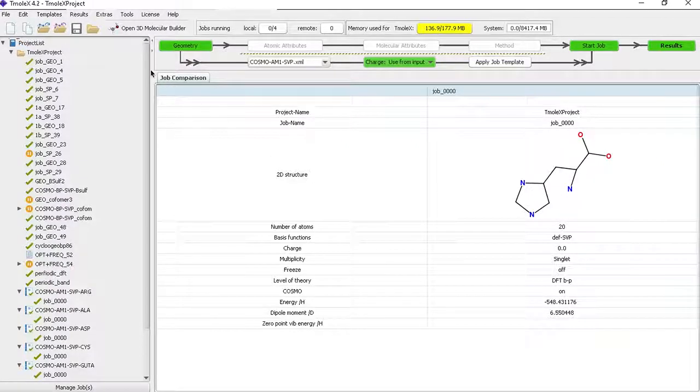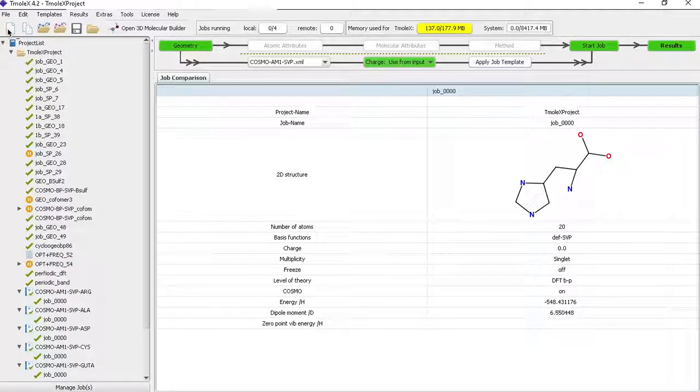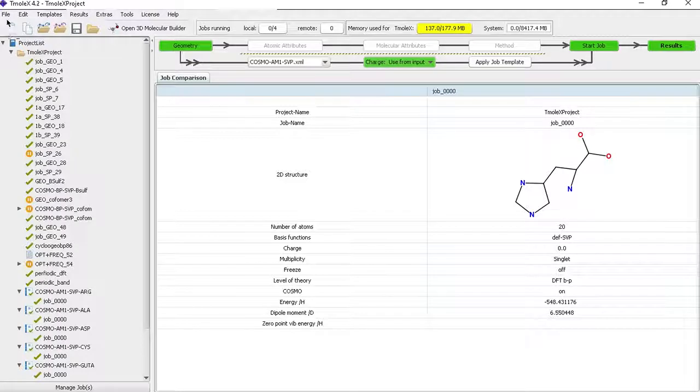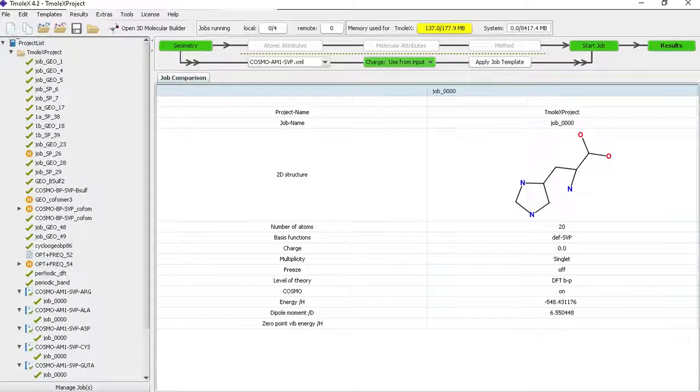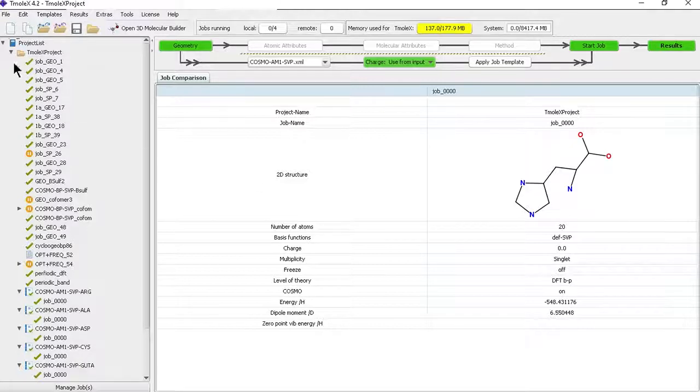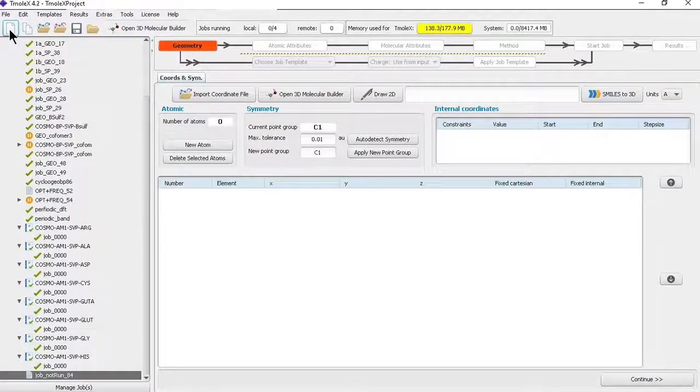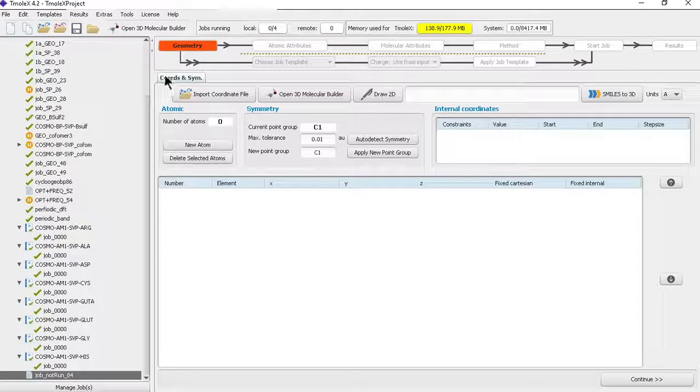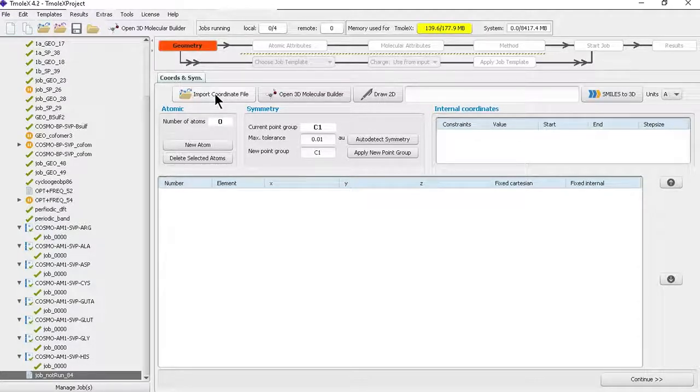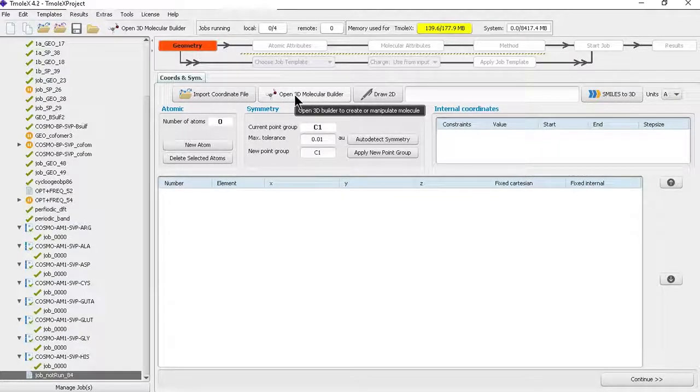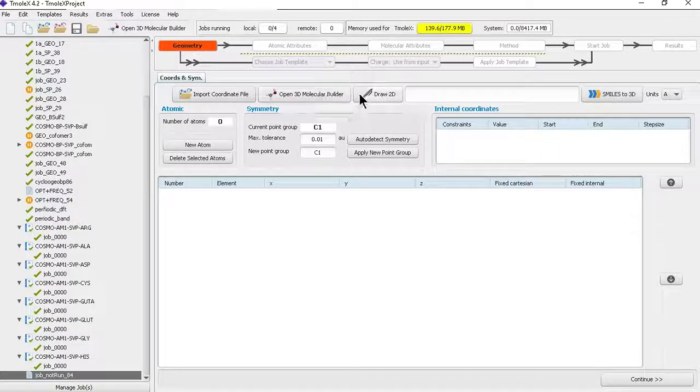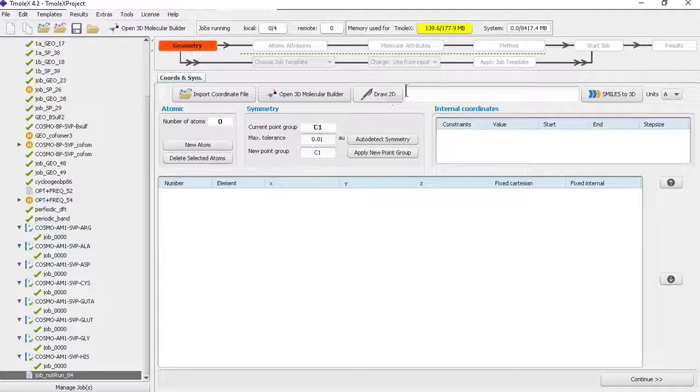You can click this button for new or file new for new jobs. The new job window opens where you can import coordinate files like PDB, XYZ, mol files, or you can get it from our 3D builder.